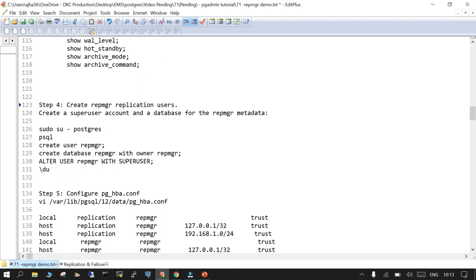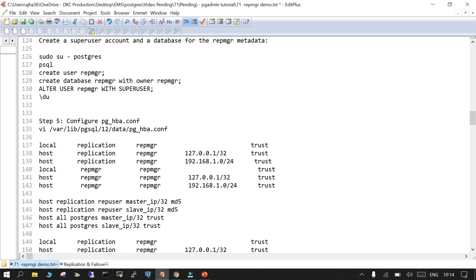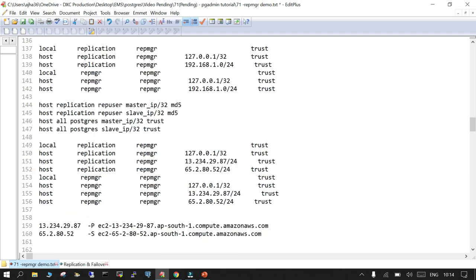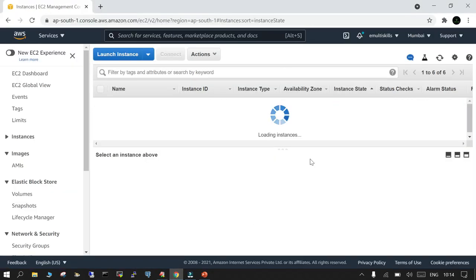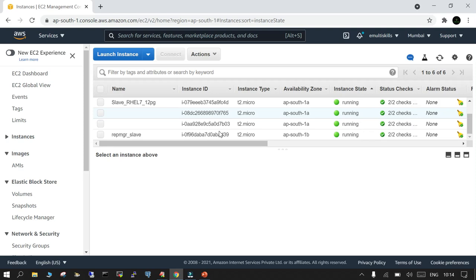We will create a repmgr replication user, create a database called repmgr whose owner will be repmgr, and make it a superuser. In the primary's pg_hba.conf we add mandatory settings: host replication repmgr with the IP addresses of both primary and standby so they can communicate over the replication facility.